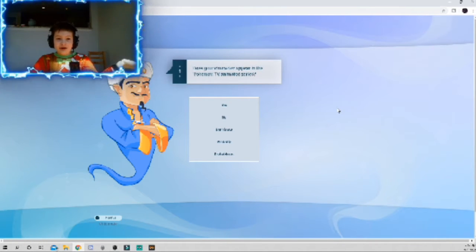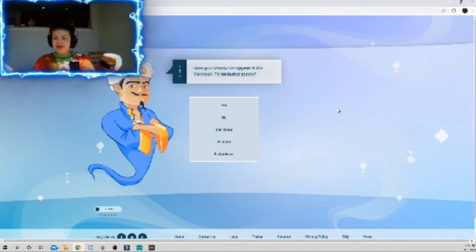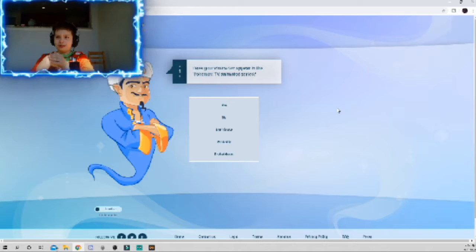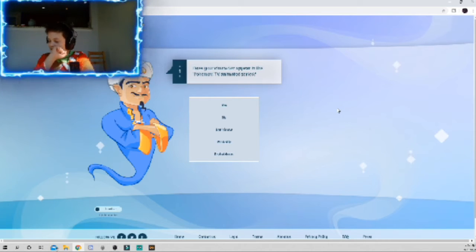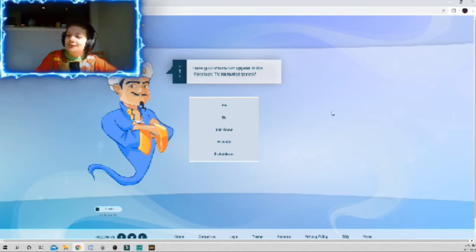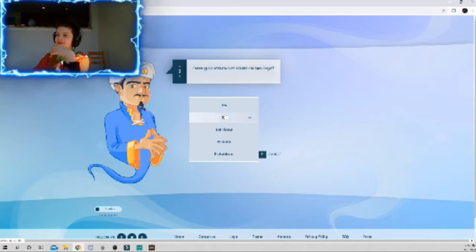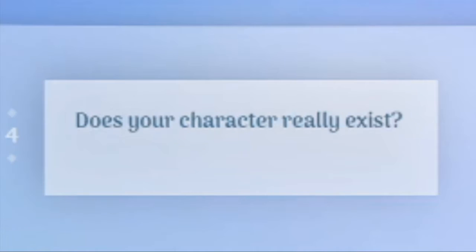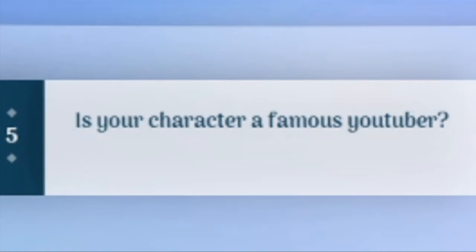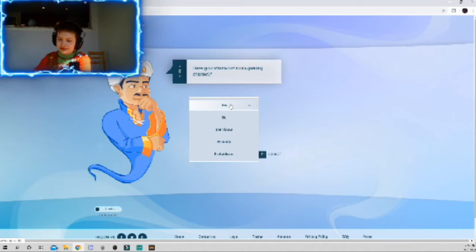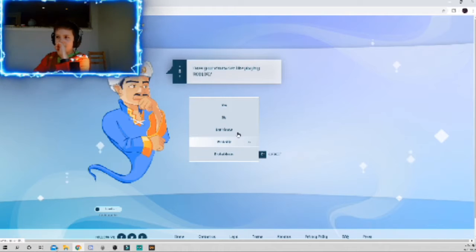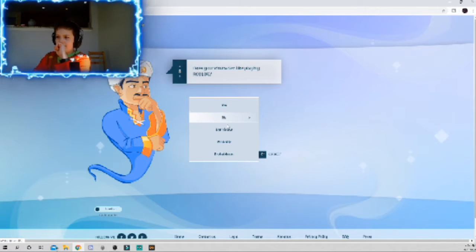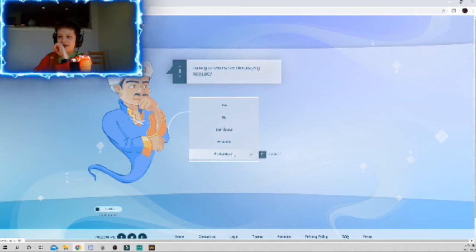Okay, think of any character and Akinator asks you questions and tells you the answer. Akinator is the best. Let's think of PewDiePie because PewDiePie is the best. Yes, PewDiePie has two legs. PewDiePie is not a girl. Yes, PewDiePie is actually alive right now.